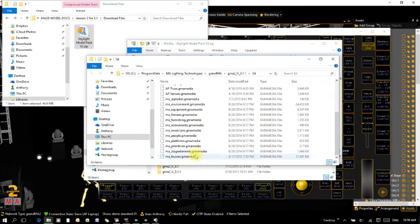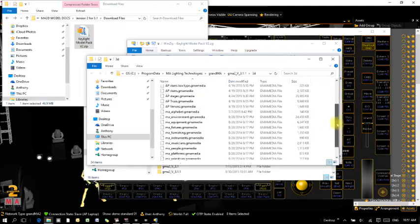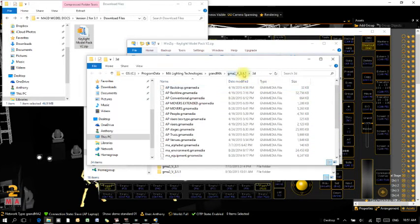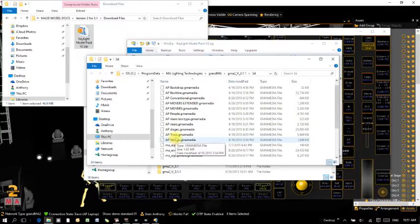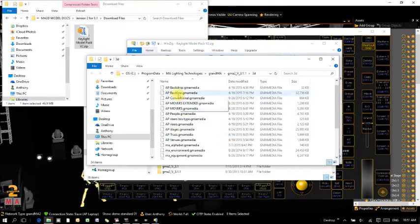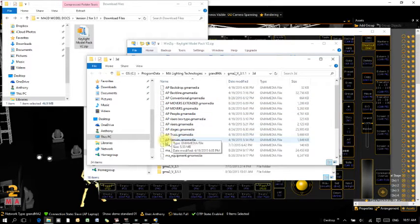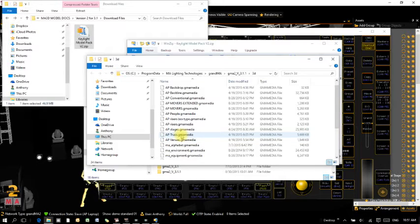You'll see a bunch of GMA media files — these are the models used inside MA3D. Make sure you're in the version you're using; for me it's 3.11. You can see now that all of my model files have gone into that folder.